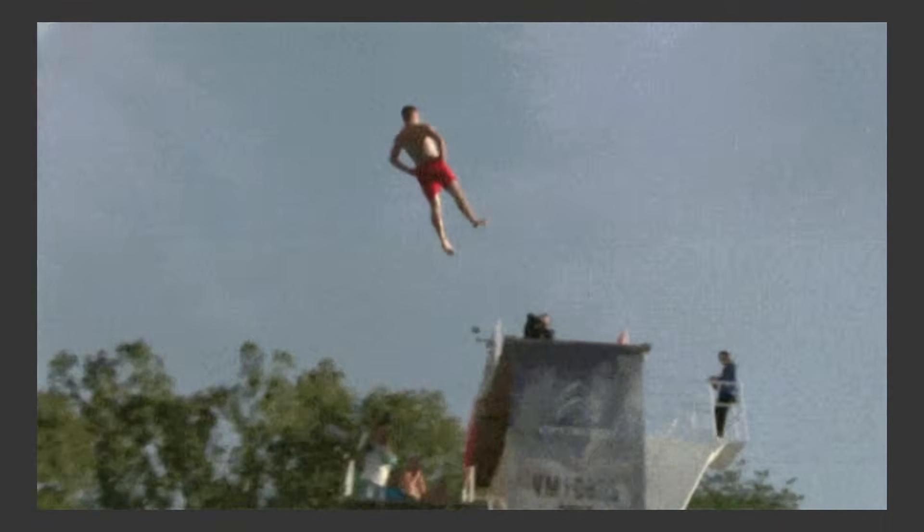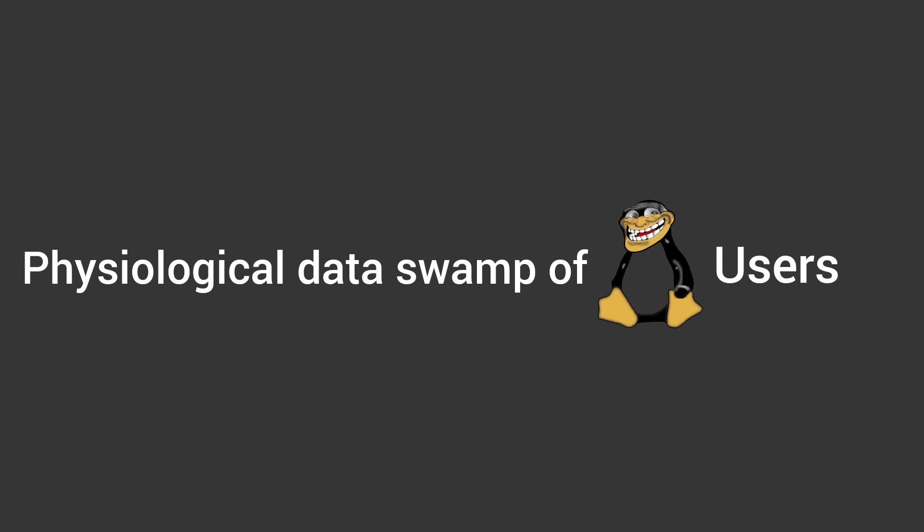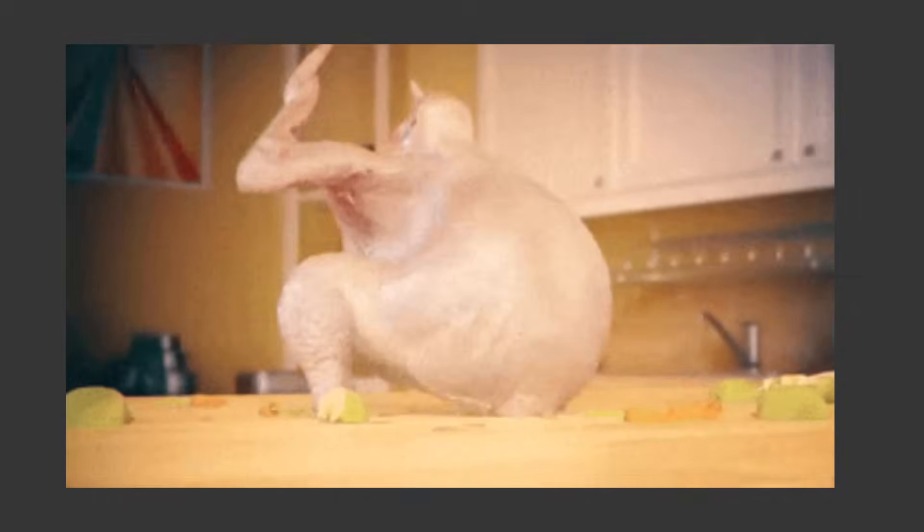Today, we're diving straight into the psychological data swamp of Linux users. Let's get weird.